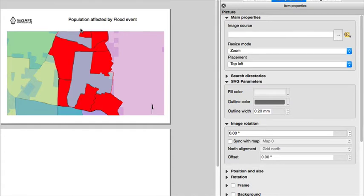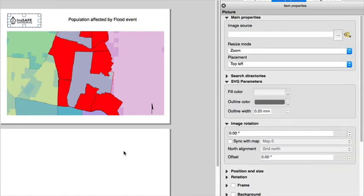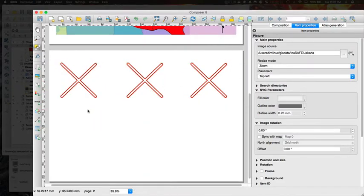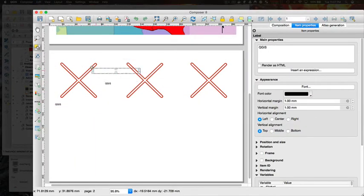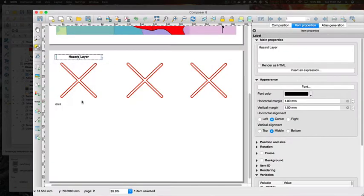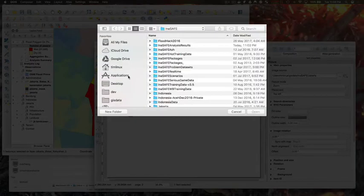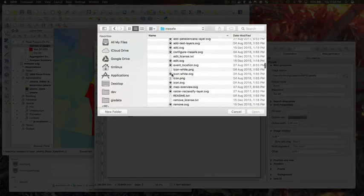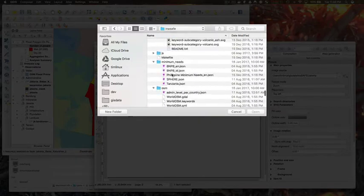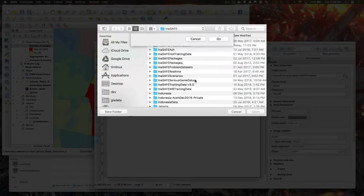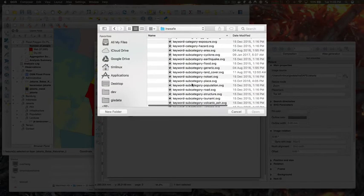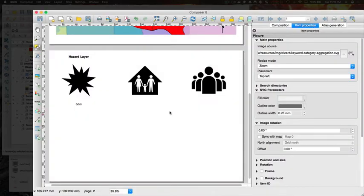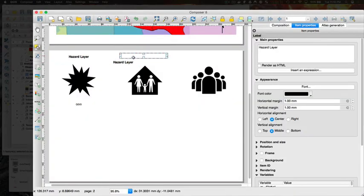And then I'm going to put underneath this map on the second page some simple infographic elements showing the hazard, exposure, and aggregation layers that we used, and the paths that we print for those come from project variables that have been set up by InSAFE. I'm just playing everything at double speed because it's not very exciting to watch me just getting the layout set up. I'm just using some standard icons that come shipped with InSAFE.